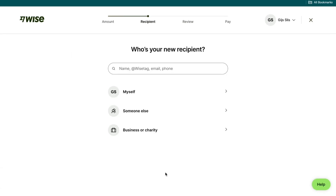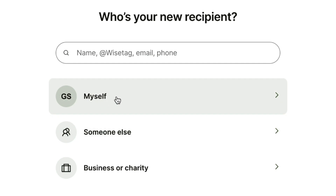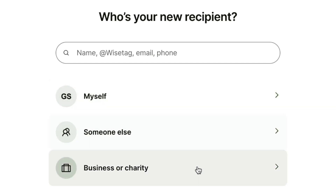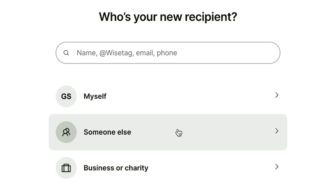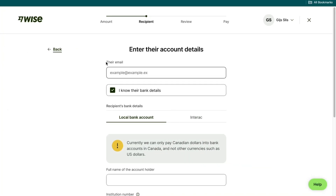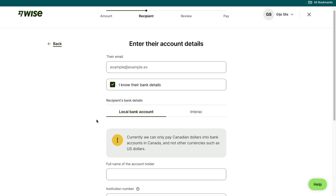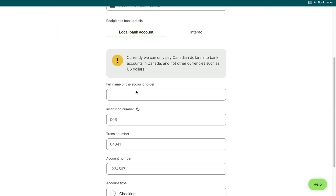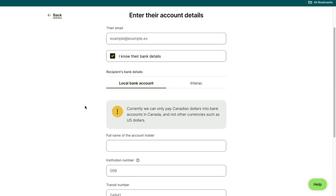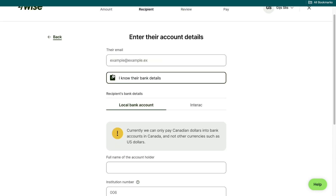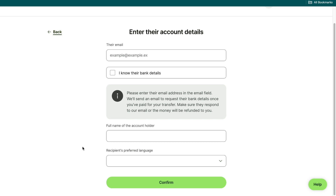Then you can select who your recipient is — you can choose to send it to yourself, someone else, or a business or charity. I'm going to select someone else. Then go ahead and enter their email and select if you know their bank details. If you do know their bank details, just fill those in right here. If you don't know their bank details, select that option and fill in the information, and they will receive an email where they can enter their bank details to receive the transfer. After filling all of this in, click on confirm in the bottom right.